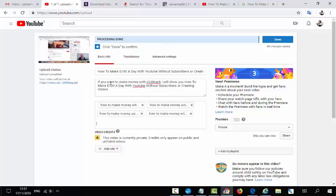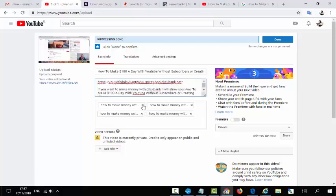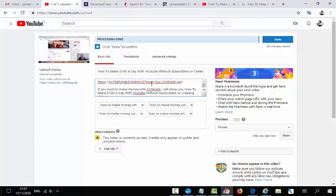Put your affiliate link in the description. You can shorten your link using bit.do, bit.ly, or tinyurl, but I recommend not using a shortening service because sometimes it will break your link. Just put your link directly here at the top of the description, and that's it.